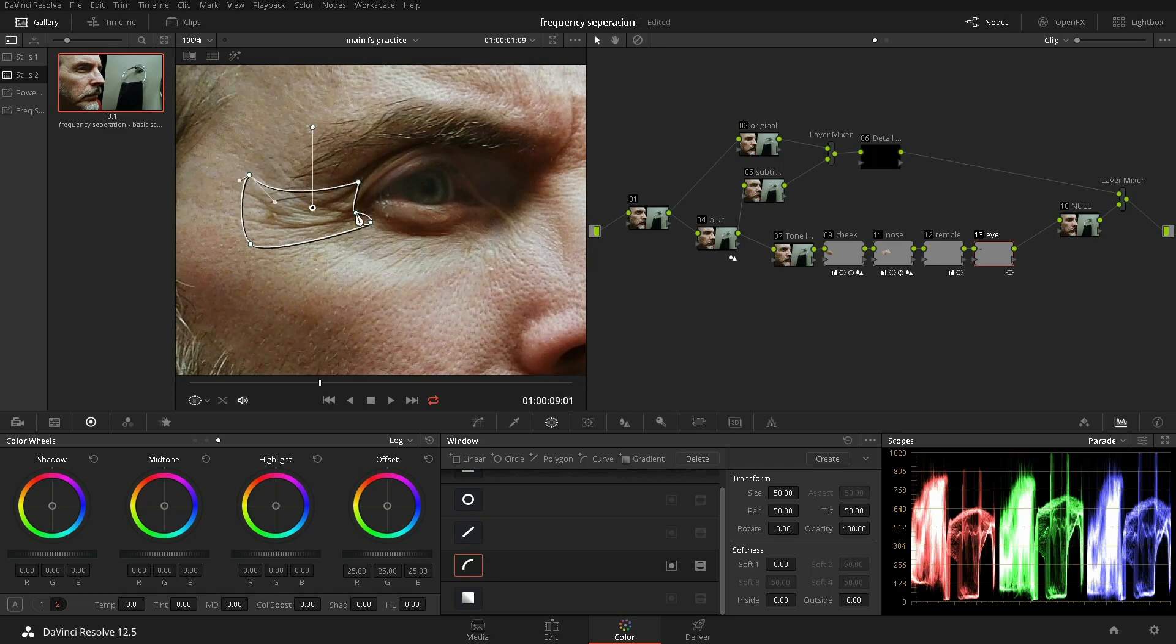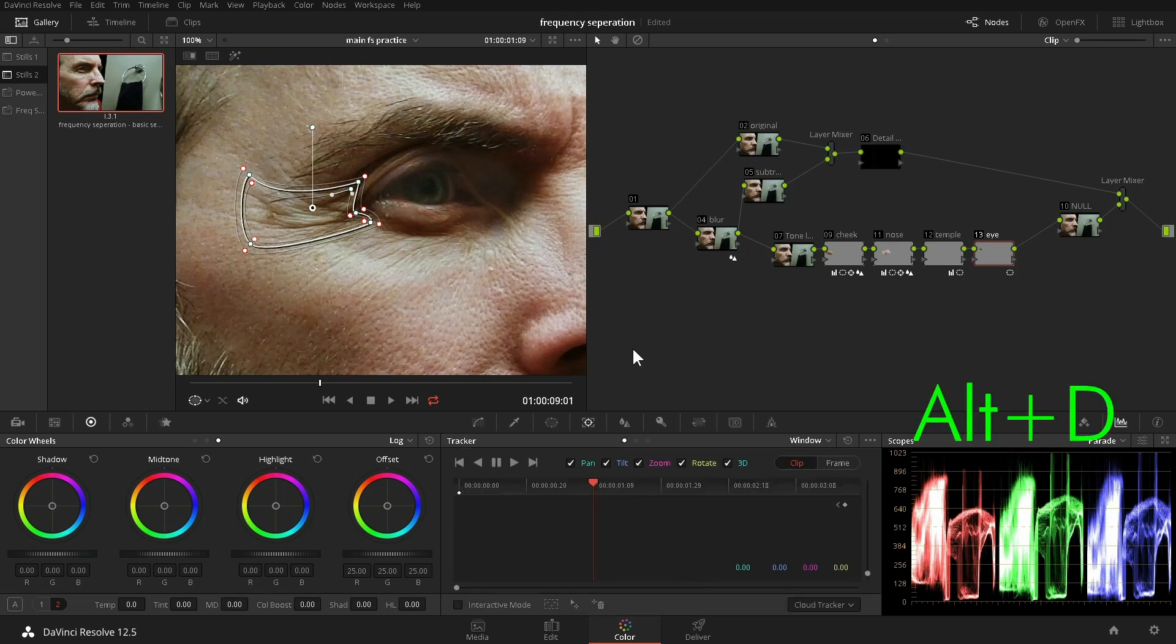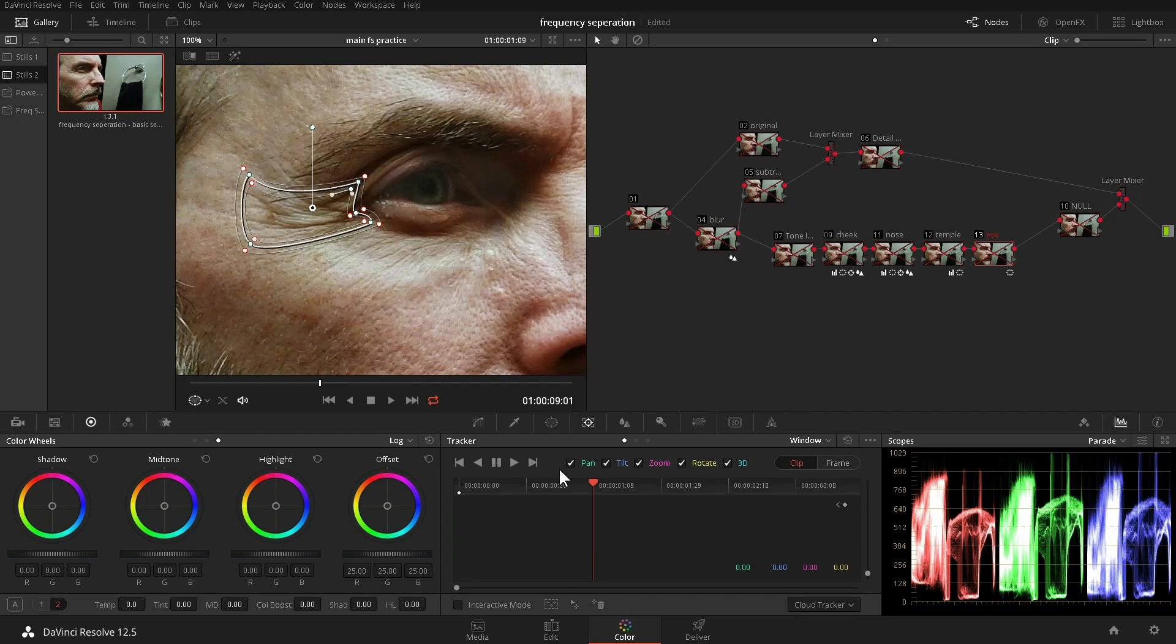We make a selection in the middle of the graph and soften it. Because the grade is getting pretty complicated by this point, we can speed up tracking by turning the grade off using Alt-D.